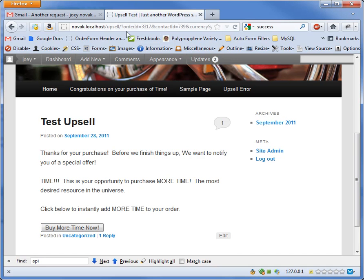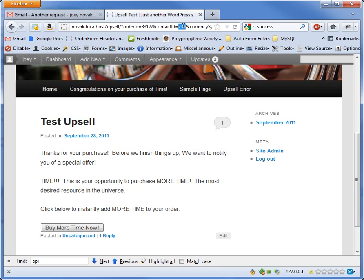Now if you'll notice these two parameters up here in the URL - this is how we make it secure. Many one-click upsell systems for WordPress rely on web forms. All you have to know to hack the upsell would be someone's email address. You find the web form code, put their email address in there, and submit the web form.